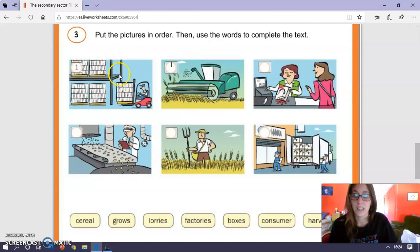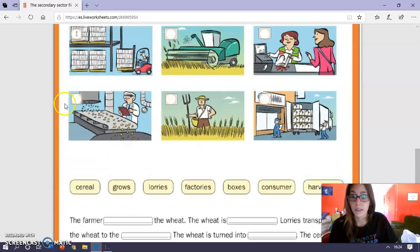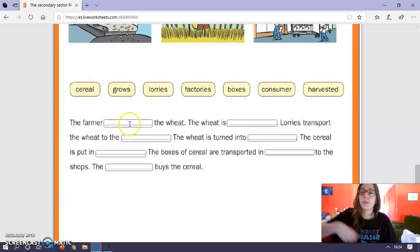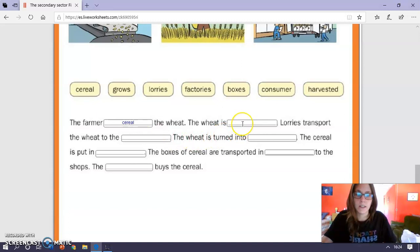And then we have to complete this text, which is related with this. El texto está relacionado con el orden de la producción de cereal. And you have to write, not drag, write. For example, the farmer, cereal, the wheat. The wheat is boxed. Whatever you think is correct.